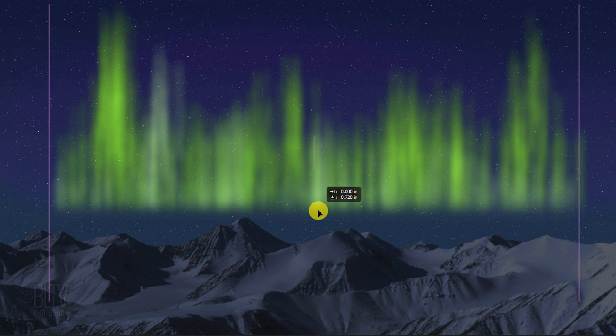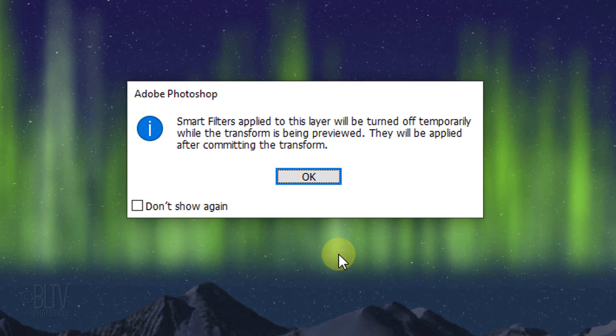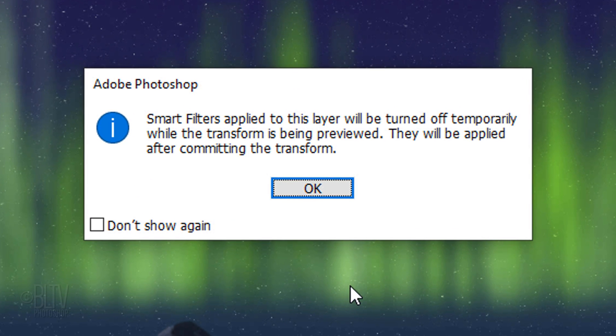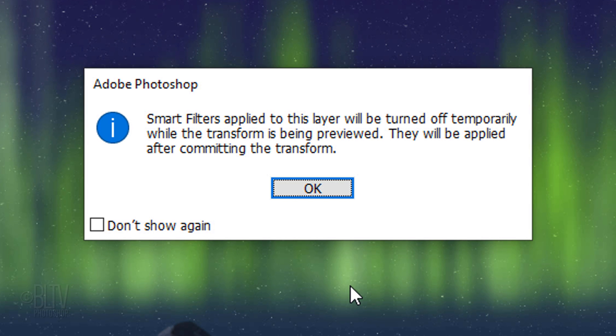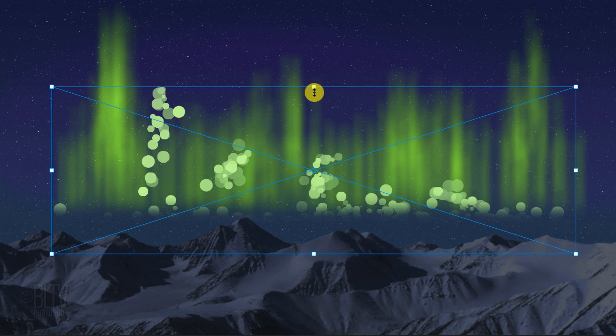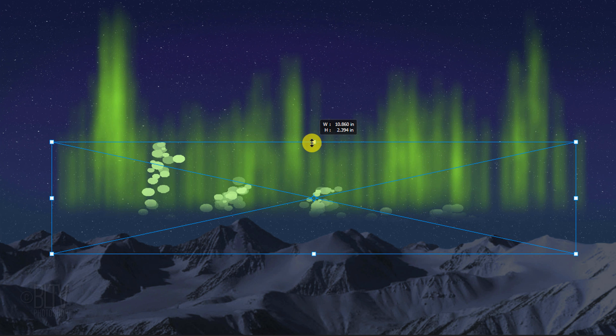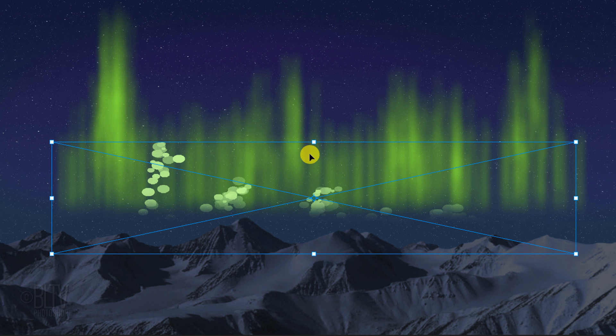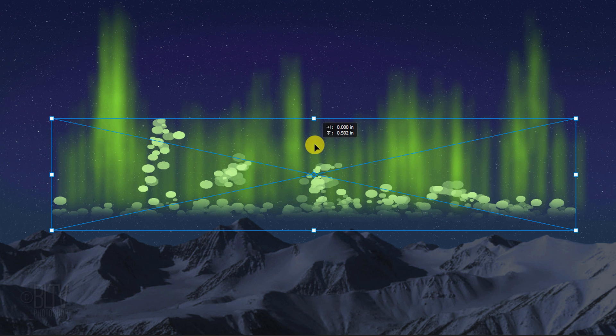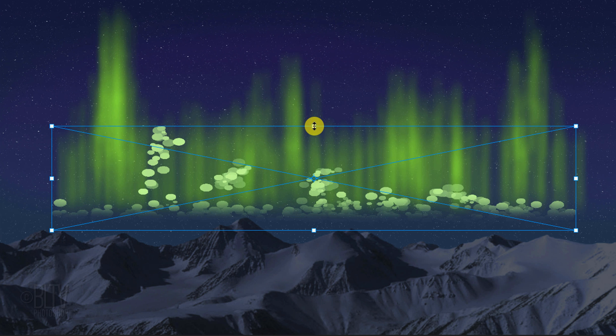We'll compress the strokes vertically by opening the Transform Tool. Press Ctrl or Cmd + T. If you see this message, it's just letting us know that the Smart Filters will be temporarily turned off while we use the Transform Tool. Go to the top middle anchor point and press and hold the Shift key as you drag it down approximately this much. Drag it up until we see more of the brush strokes. Then press Enter or Return.